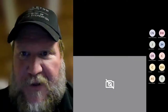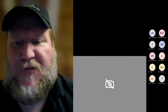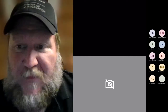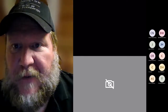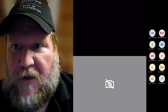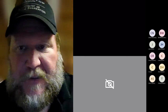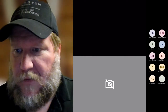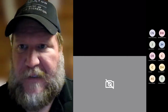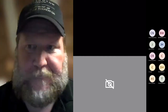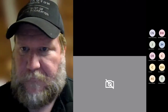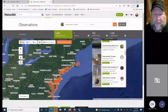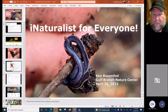Good evening everyone. My name is Ken Rosenthal. I'm a park naturalist at Gulf Branch Nature Center and today we're going to talk about naturalists, which is one of my favorite things to do. I'm going to go ahead and share my screen and start the PowerPoint.